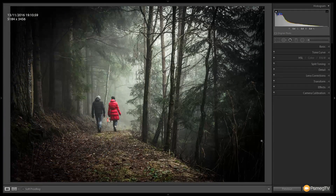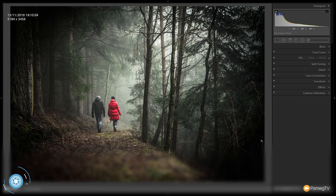So this is what the image looks like before we make any alterations to it. As you can see it's already quite a moody kind of image, so we've got a good starting point and we're going to enhance that considerably. Let's start off — as always we're going to go through the Develop module on the right-hand side and go through each of the different sections one by one until we end up with the effect that we want.